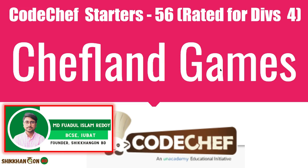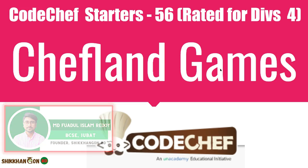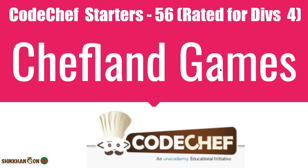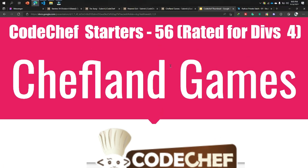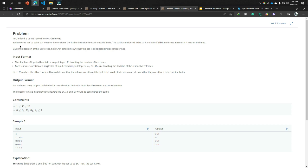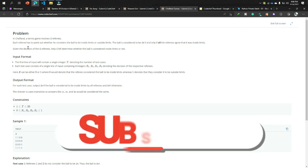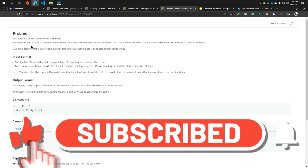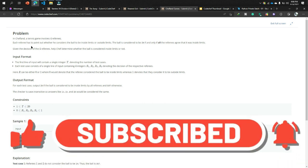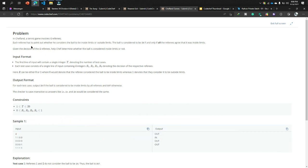Hello everyone, today I will solve the Chefland Games problem from CodeChef Starters 56, rated Division 4. In Chefland, a tennis game involves four referees. Each referee has to point out whether he considers the ball to be inside limits or outside limits. The ball is considered to be inside the field if and only if all the referees agree that it was inside limits.